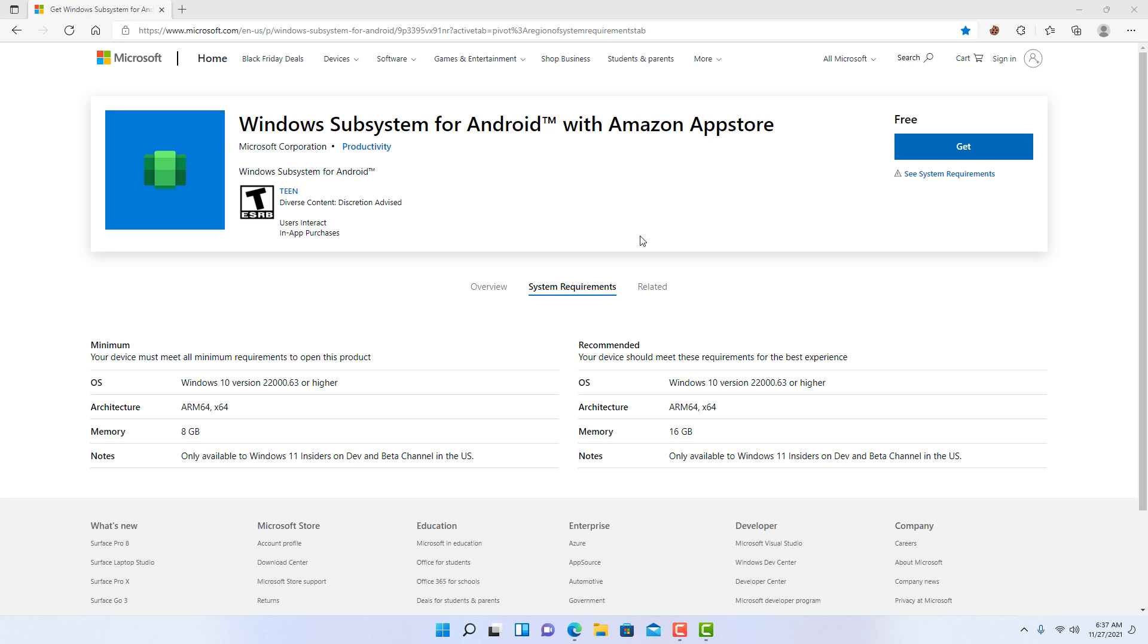Hello everyone, in this video we're going to look at steps to install the Windows subsystem for Android, the Amazon App Store, and the first Android app on Windows 11.